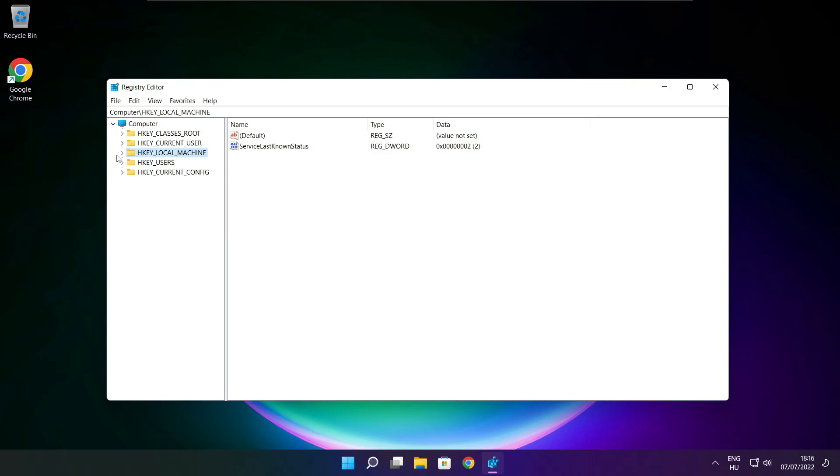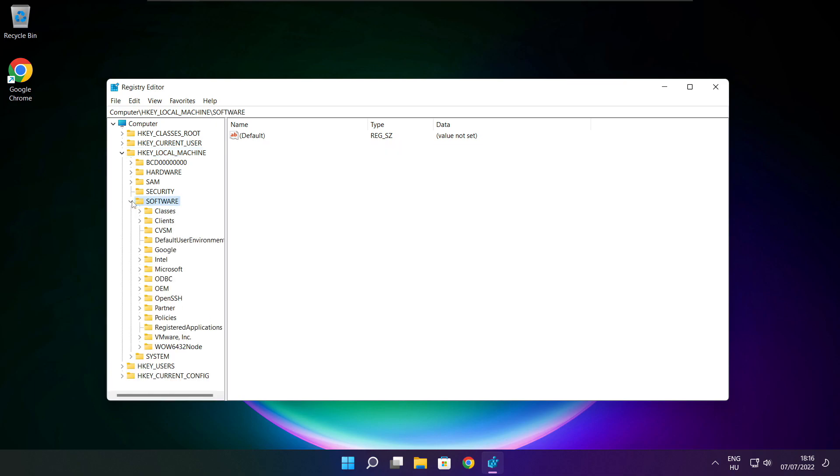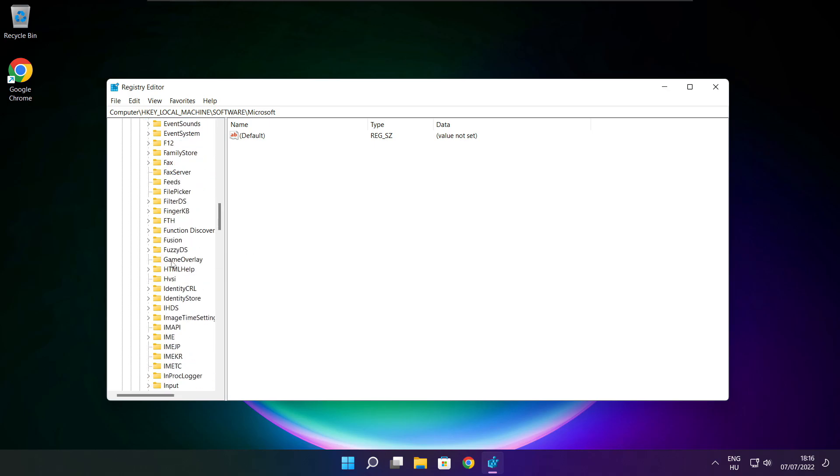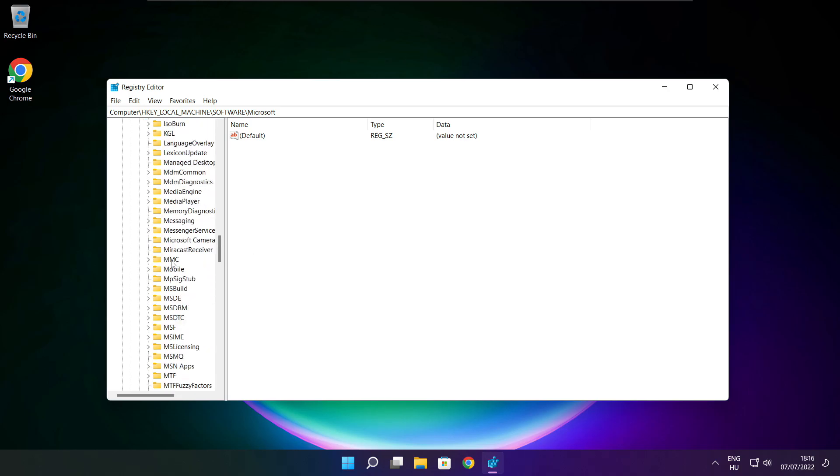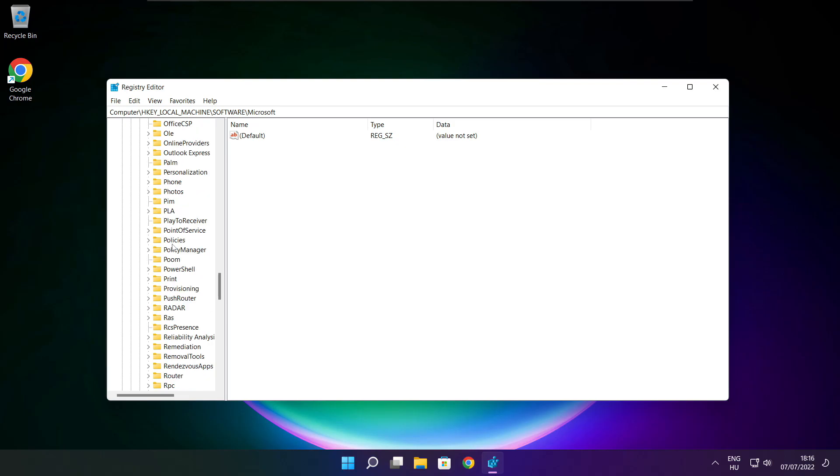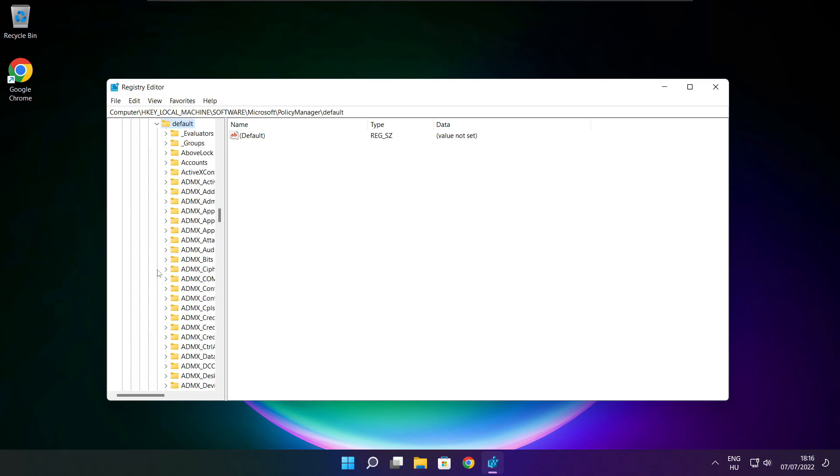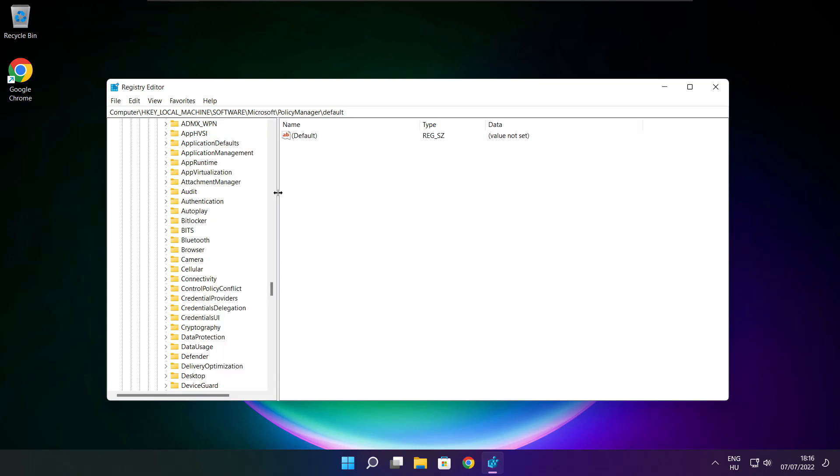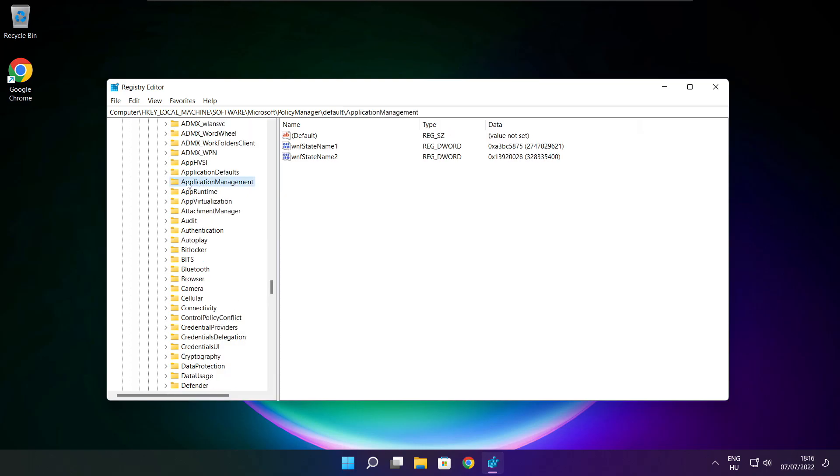Select HKEY Local Machine. Select Software. Select Microsoft. Select Policy Manager. Select Default. Select Application Management.